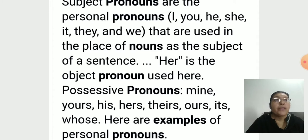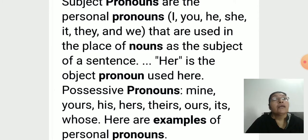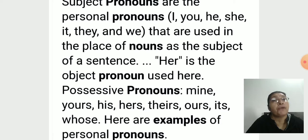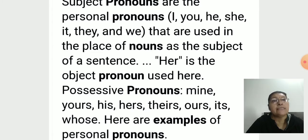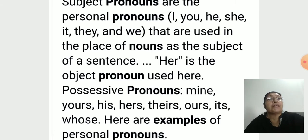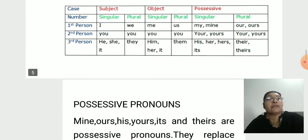As per singular and plural, they are used in the place of nouns as the subject of a sentence. Object pronoun 'her' is used as the object. Possessive pronouns are: mine, yours, his, hers, theirs, ours, its, whose. Here are examples of personal pronouns.